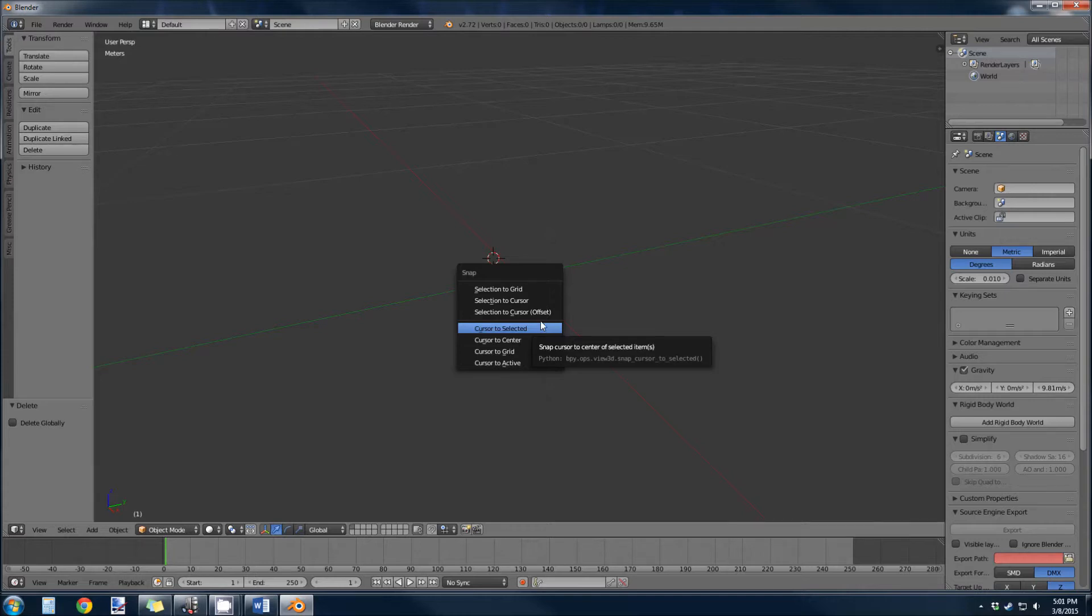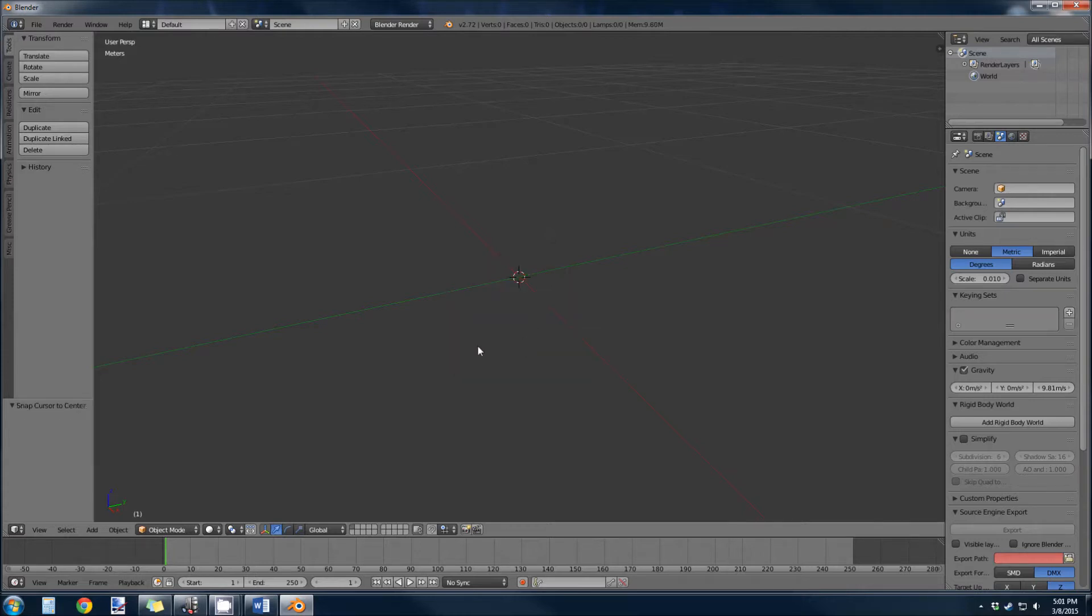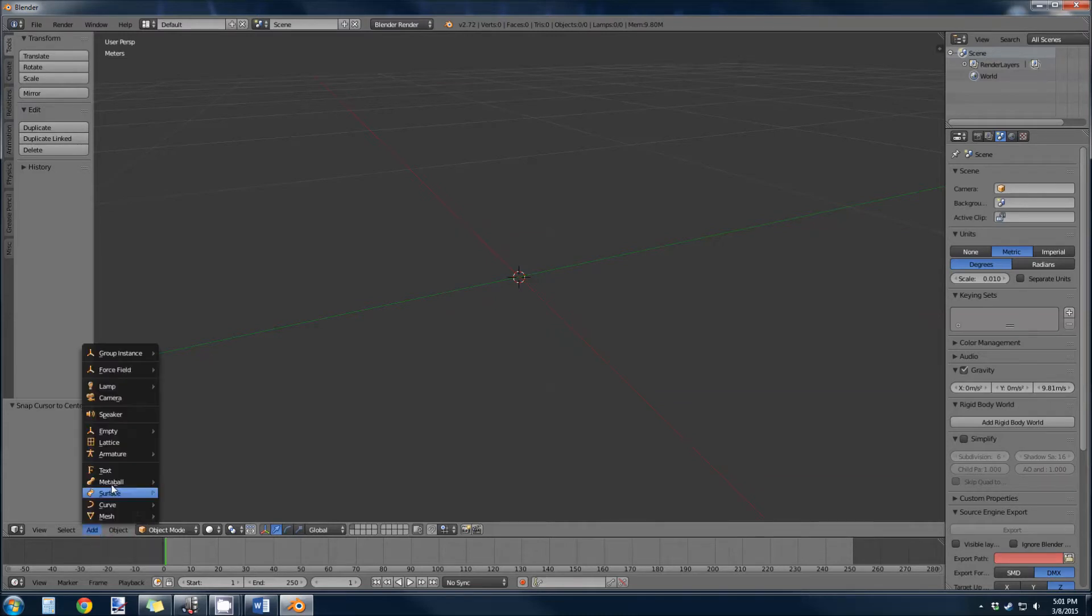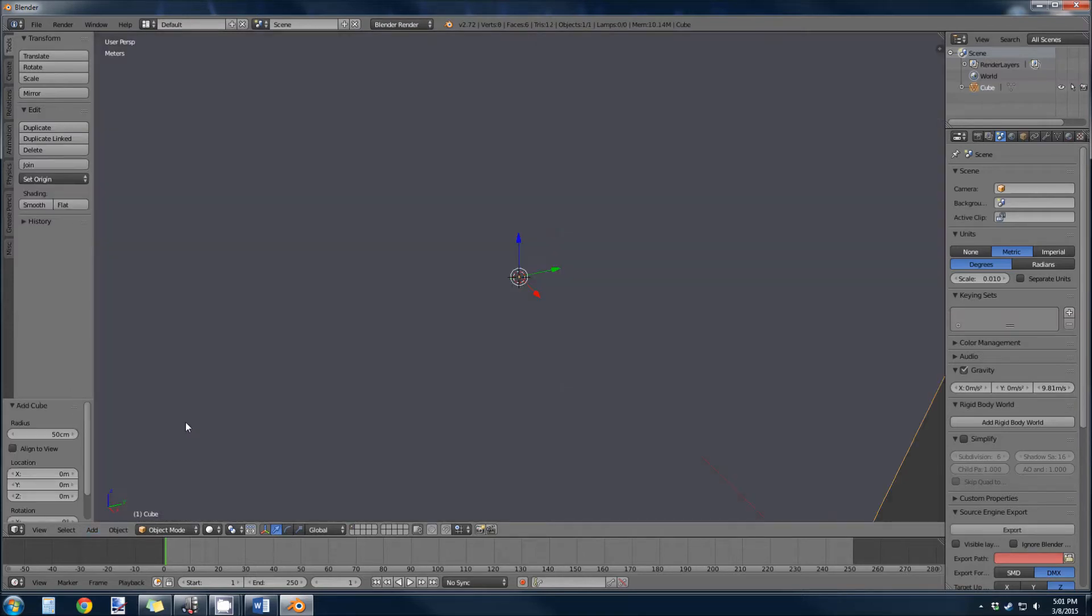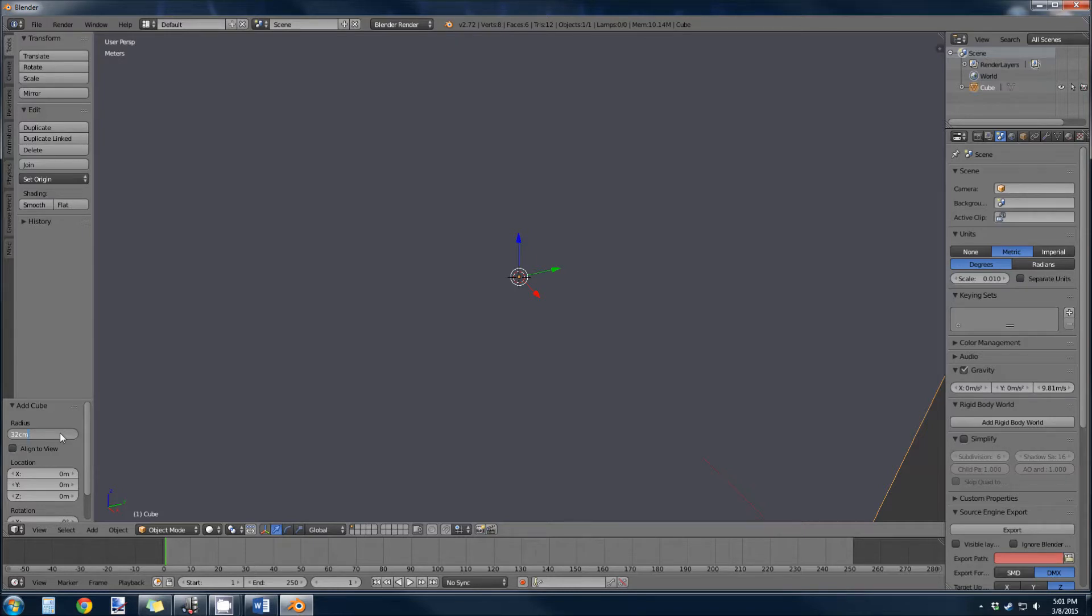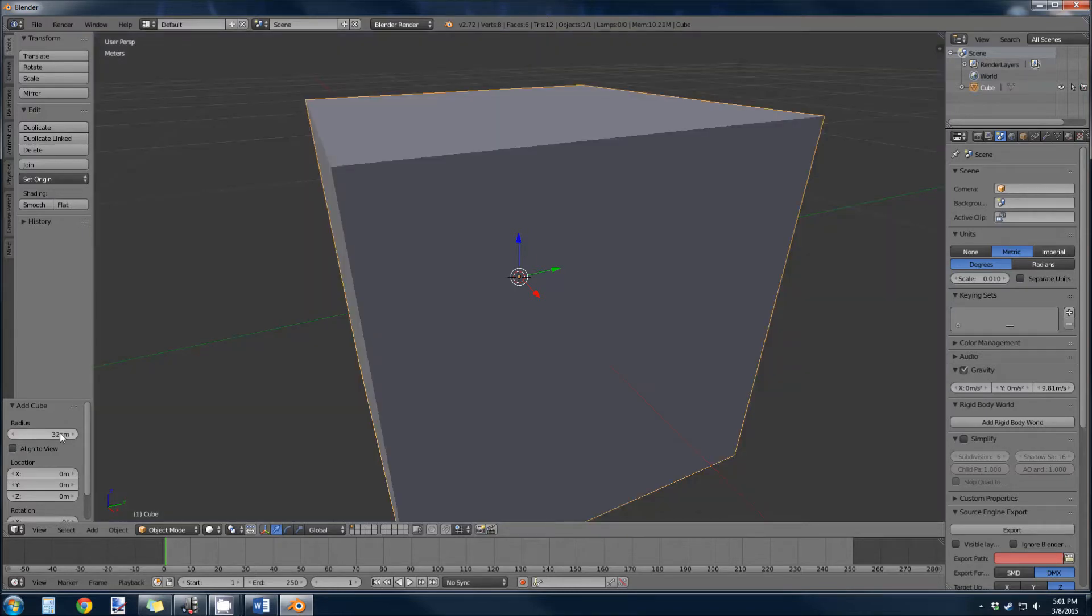Make it a cube. Radius of the cube is going to be 32 centimeters. Radius double that to diameter of a cube - I don't know why they do that, but that's going to be 64 units.